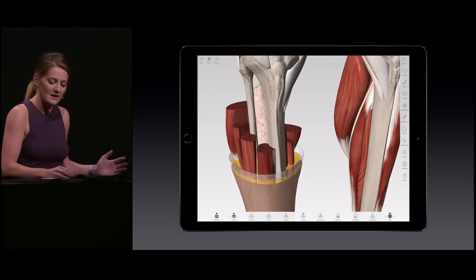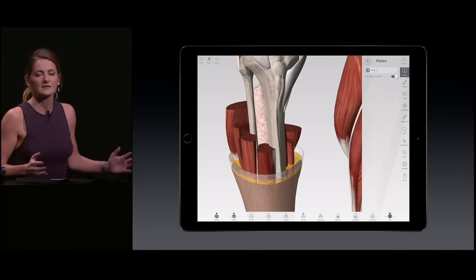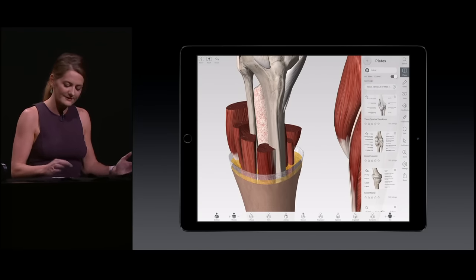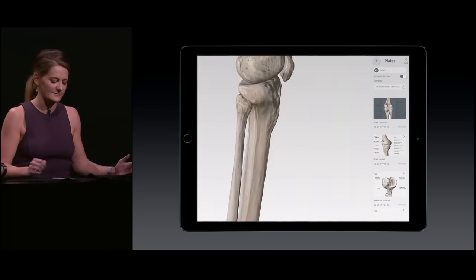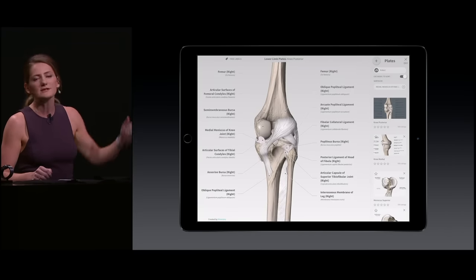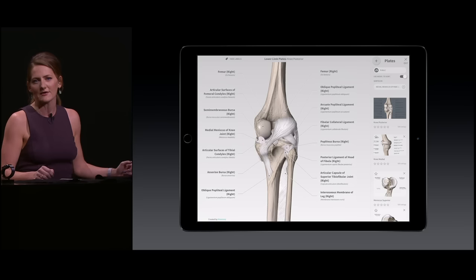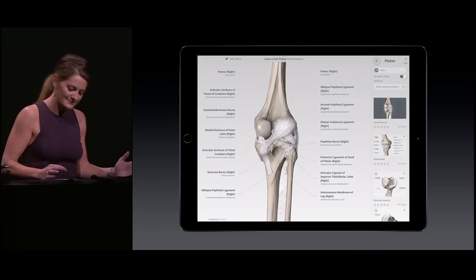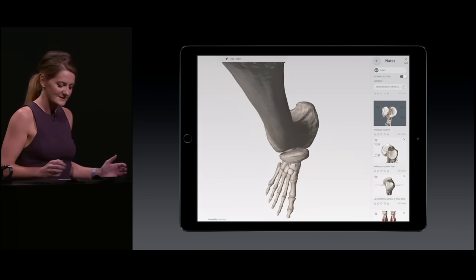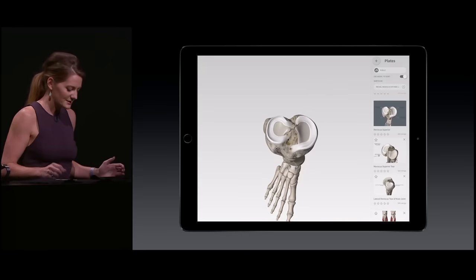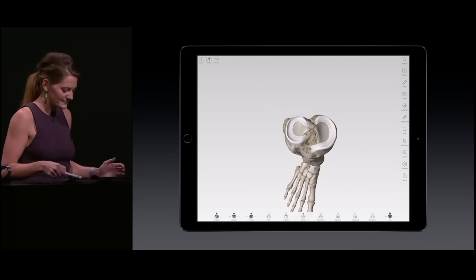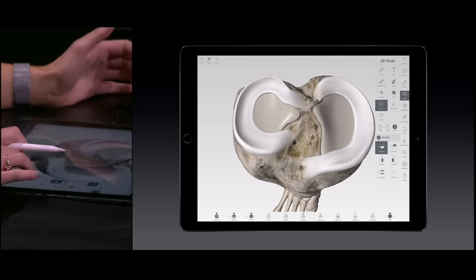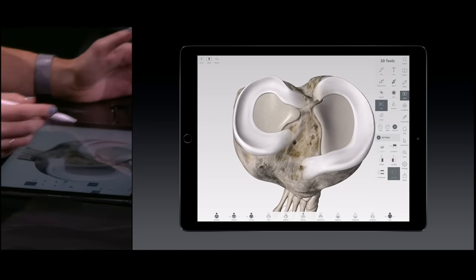As a trained physician, I'll use Complete Anatomy to educate my patient on their condition. So let's say my patient presents with a torn meniscus. I can bring up a preset view of the knee area to highlight the relevant structures, then take the Apple Pencil and make a precise tear on the meniscus directly on the model.